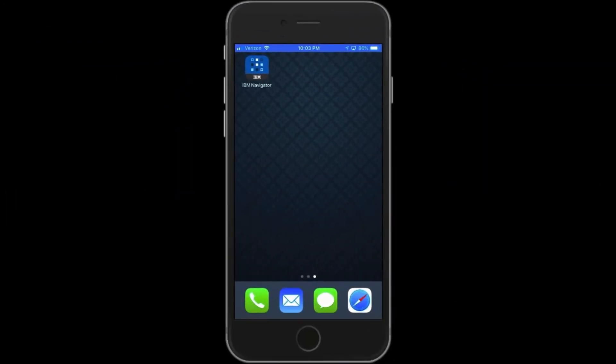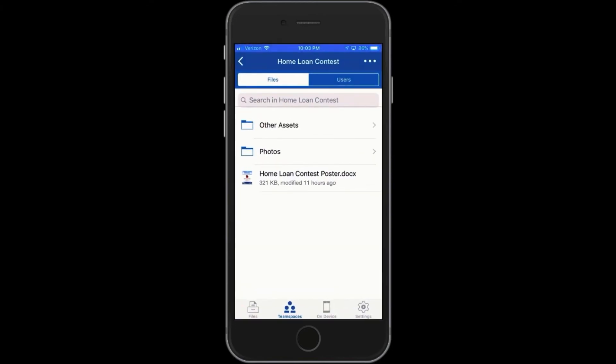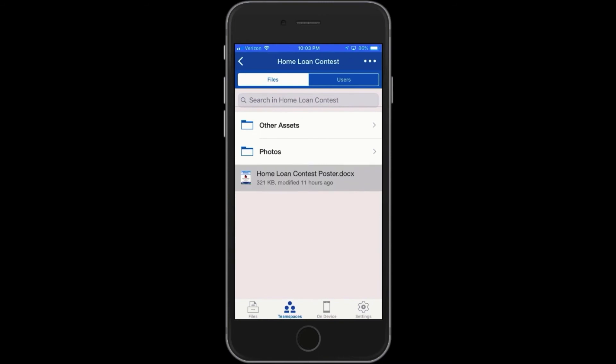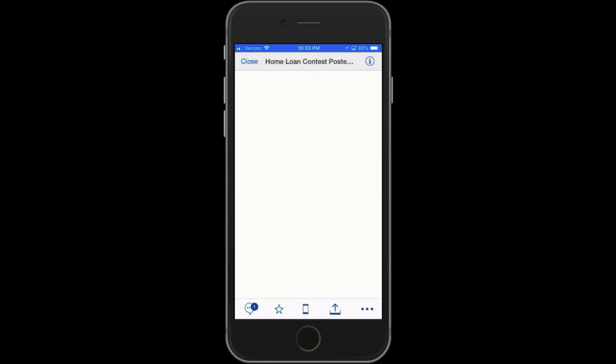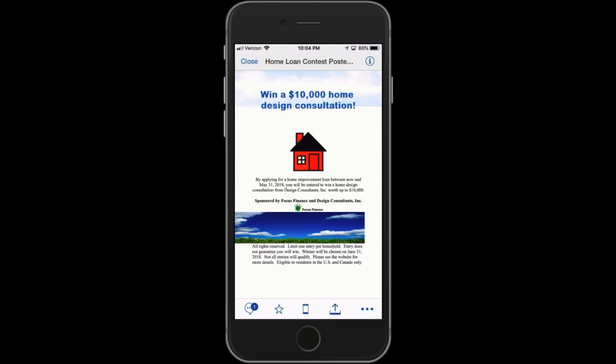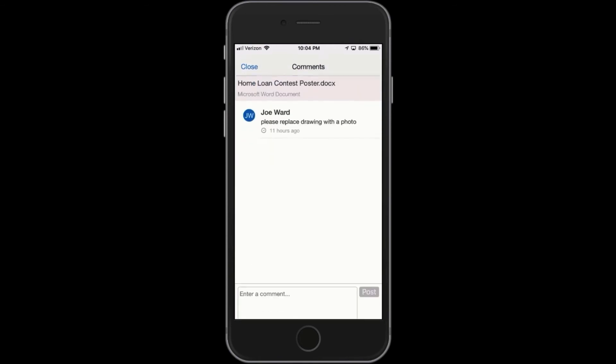Now let's take a look at what happens when a colleague is out of the office. They can use an iOS or Android mobile device to navigate to the team space, and there is the same document.